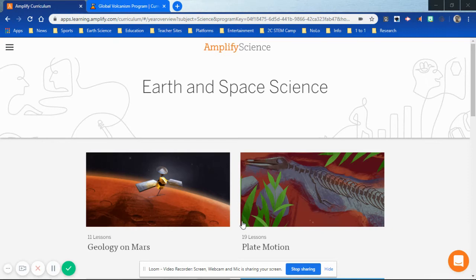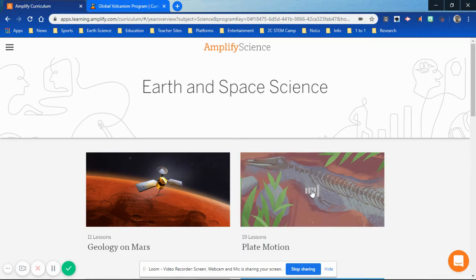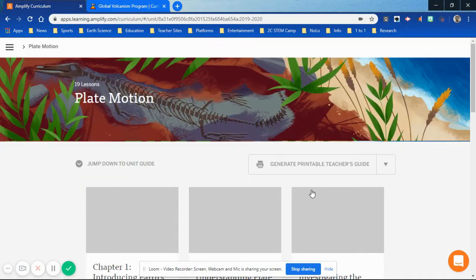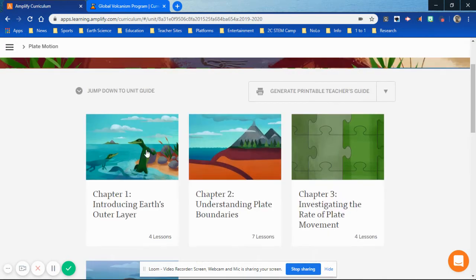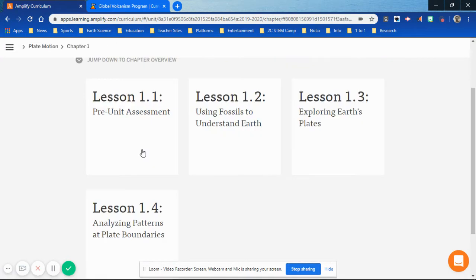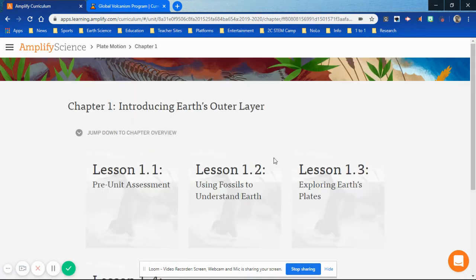Ladies and gentlemen, today in Amplify Science we're going to be in the plate motion unit. Click on the Mesosaurus fossil, wait for it to load the unit, and then we are in Chapter 1 today. So Chapter 1, and we've moved on from Lesson 2 — we're into Lesson 1-3.